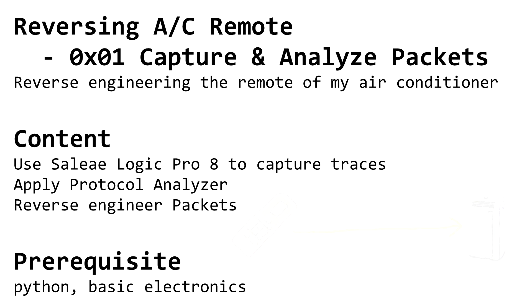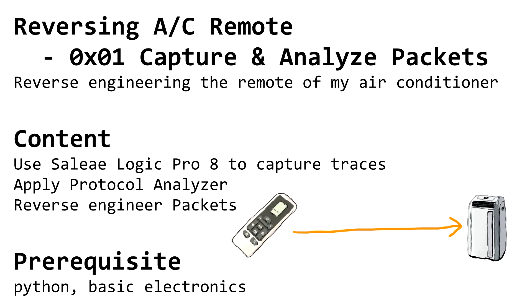Let's continue with our project reverse engineering the protocol of my air conditioner remote. Last time we implemented our own poor man's logic analyzer, but this time we will use something more advanced.